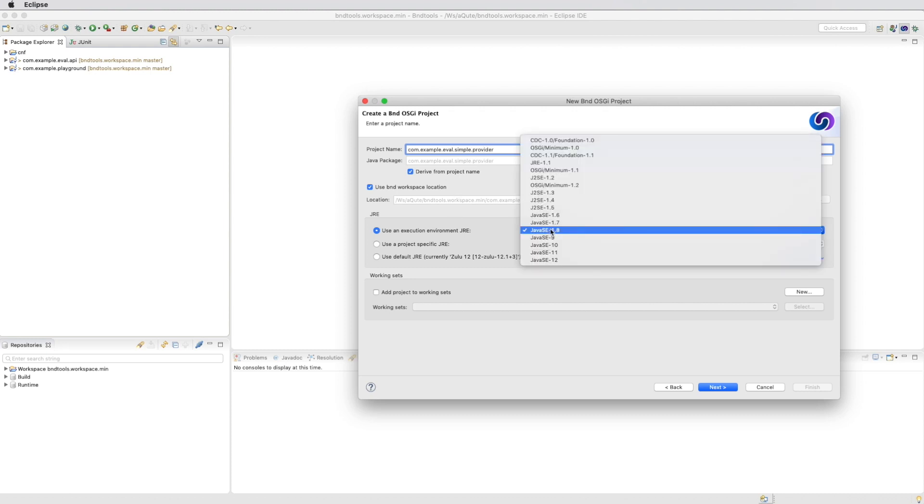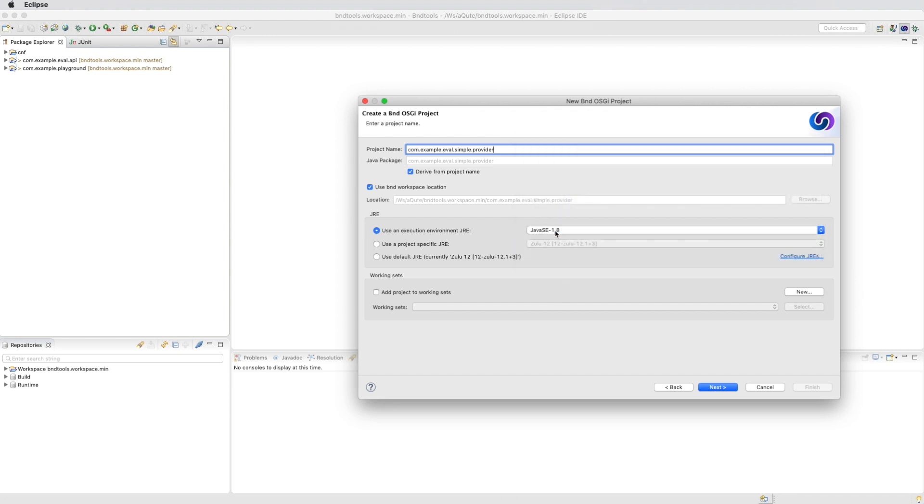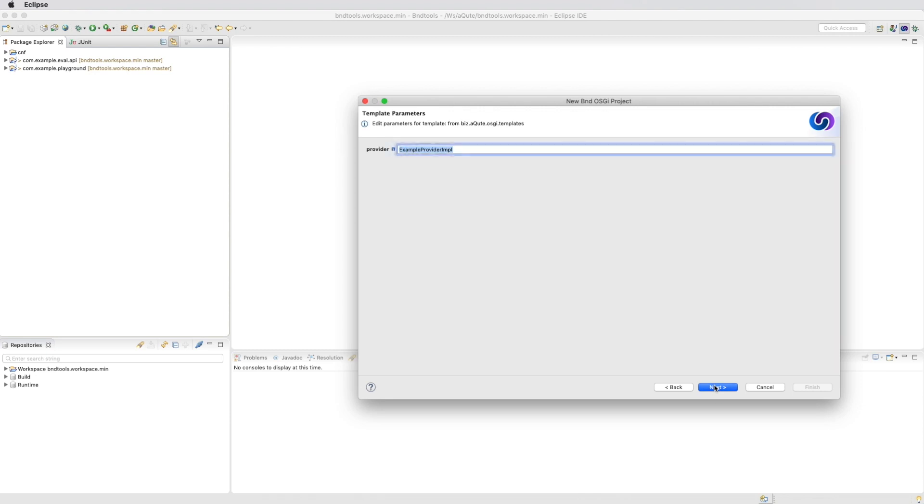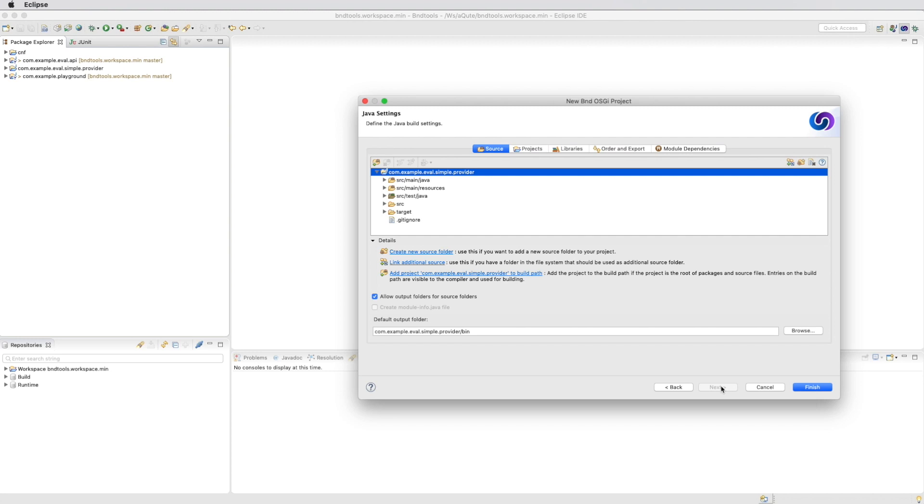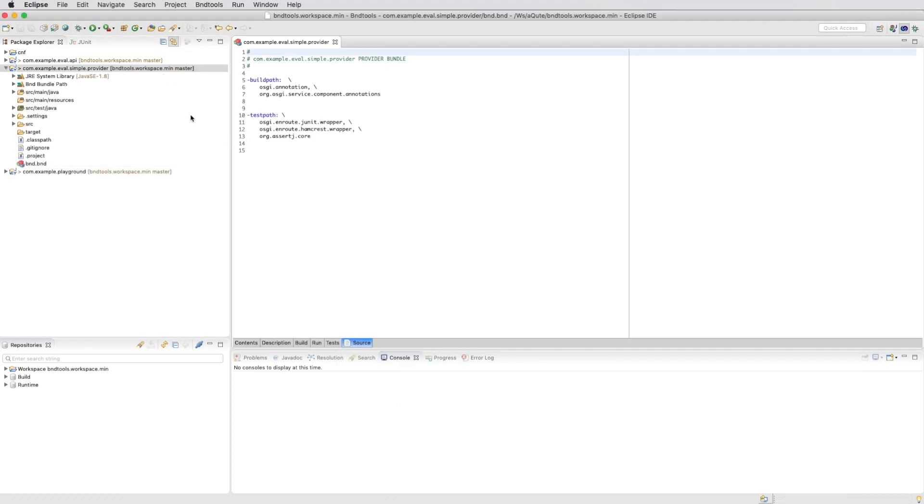Check the execution environment. We want 1.8. We call the implementation eval.impl. We make sure that the create module info file is not enabled or at least not checked.